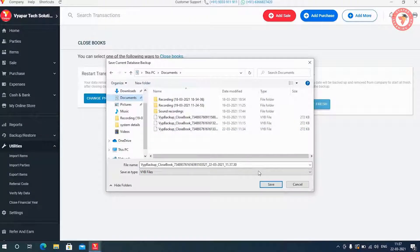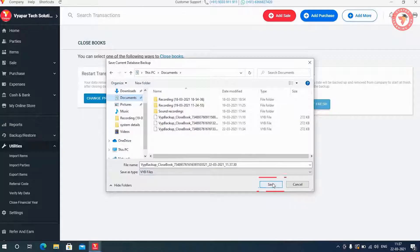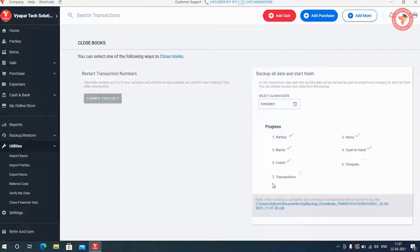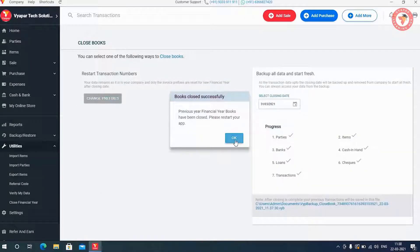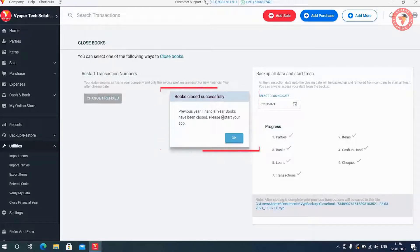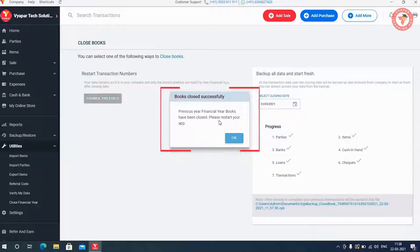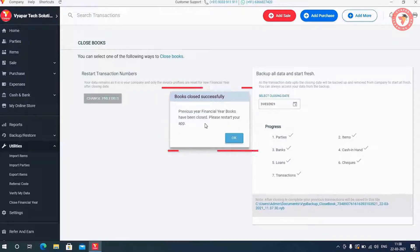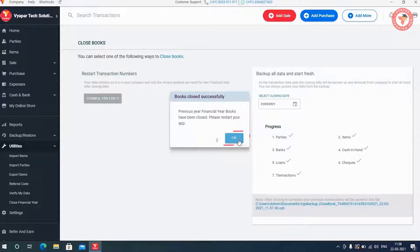After selecting the location, click on the save button. Here you will get a confirmation window, which will tell that the close book is successful. And on clicking the OK button, the software will restart. So here you click on OK button.